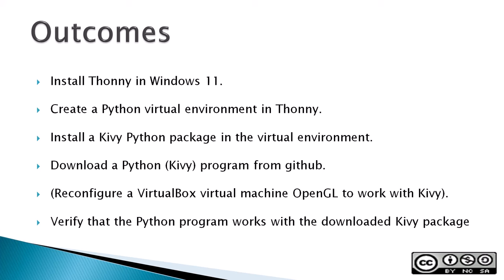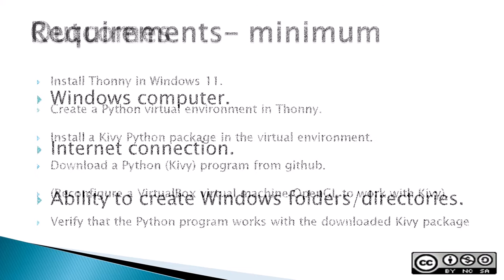Outcomes: Install Thonny in Windows 11, create a Python virtual environment in Thonny, install a Kivy Python package in the virtual environment, download a Python Kivy program from GitHub, also had to reconfigure a VirtualBox virtual machine to use OpenGL to work with Kivy, and verify that the Python program works with the downloaded Kivy package.